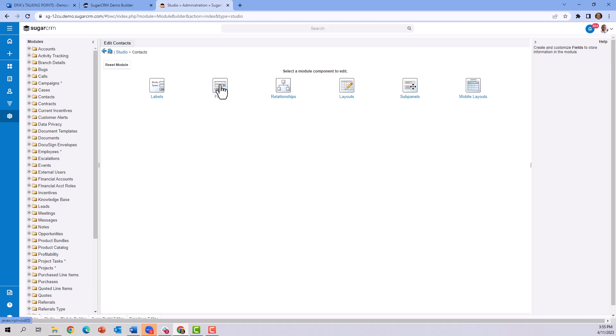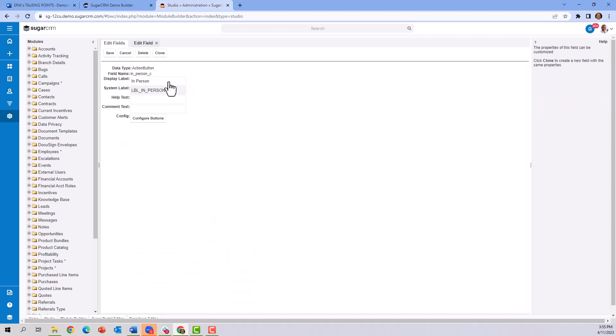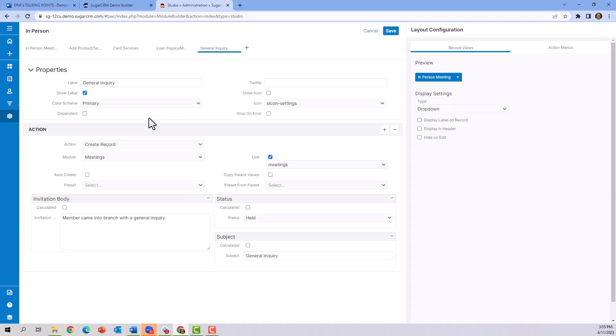using fields, and there's a field type called Action Button. Let's look at the in-person meeting action buttons. We go to Configure Buttons, and this shows the fields that get created and the fields and actions that get taken. What